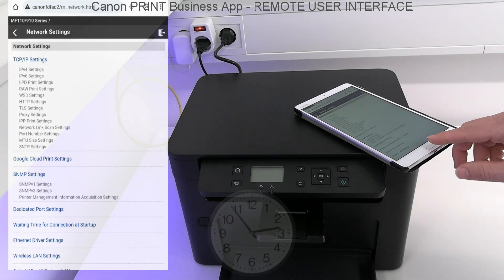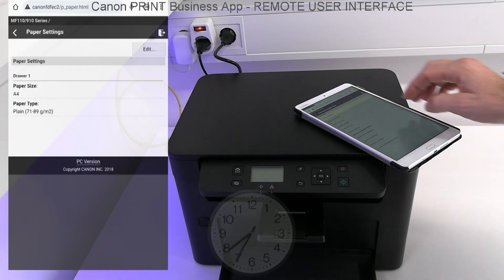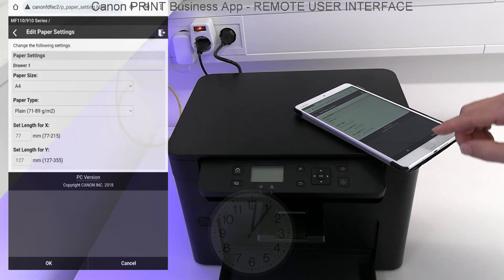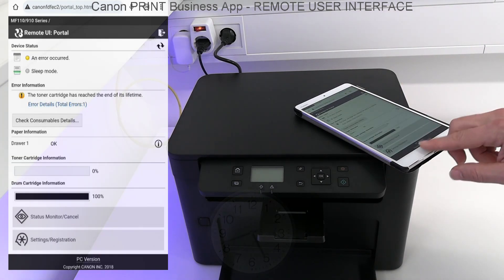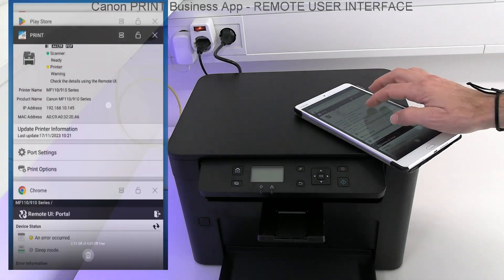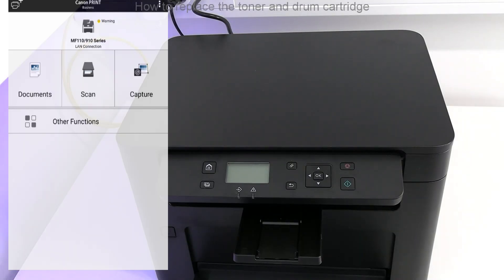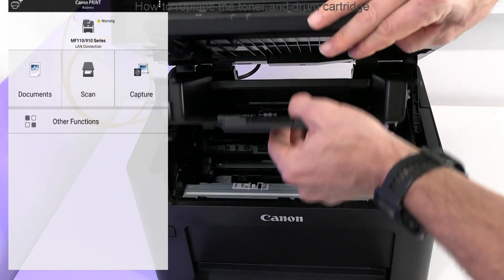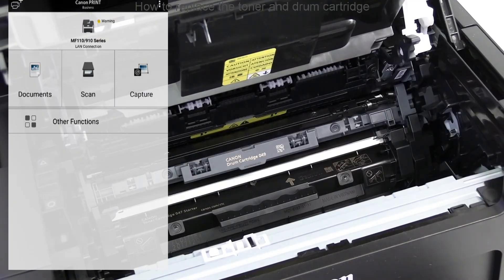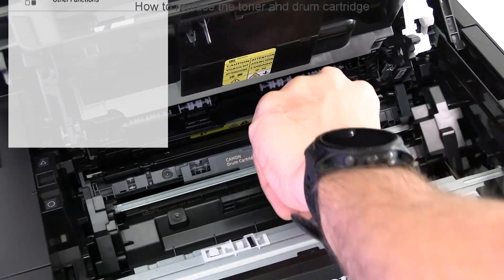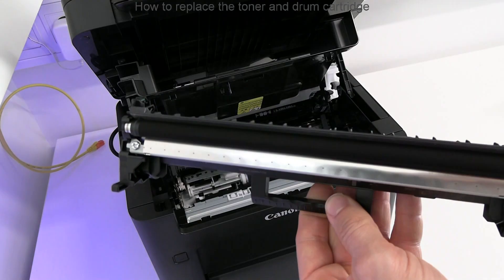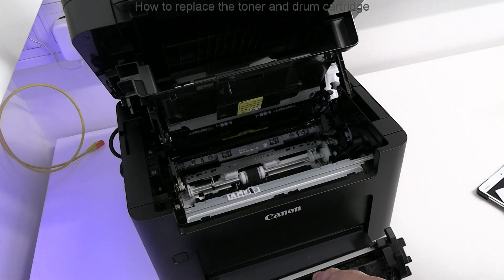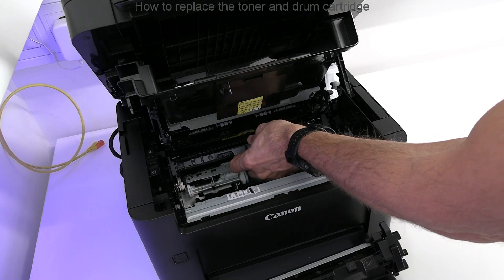The device status displays that the toner cartridge has reached end of life, so let me show you how to replace the toner or drum cartridge. This is the toner cartridge, and then I take out also the drum cartridge.